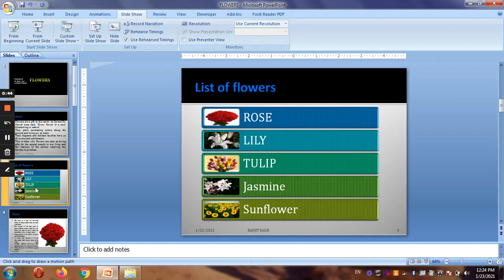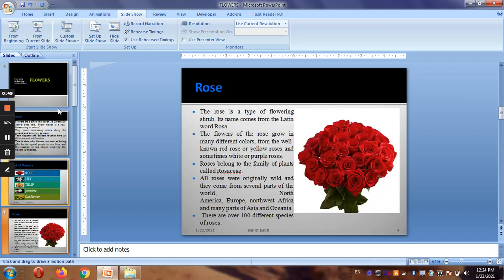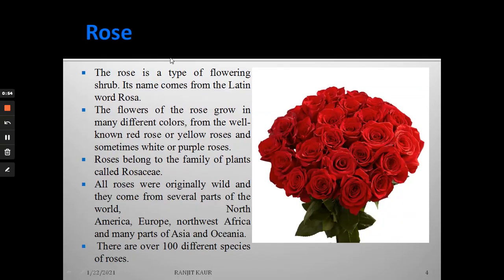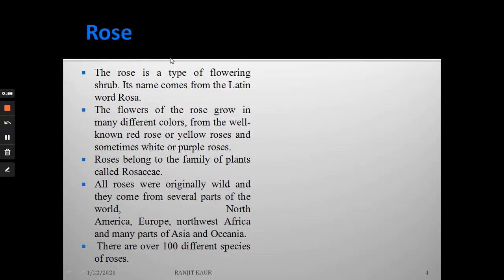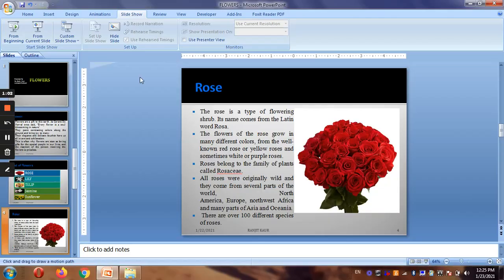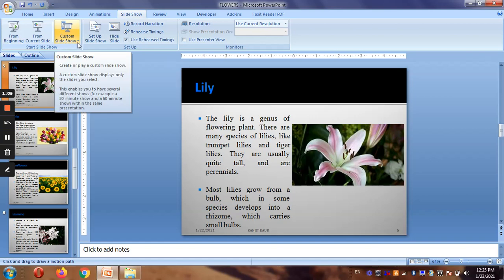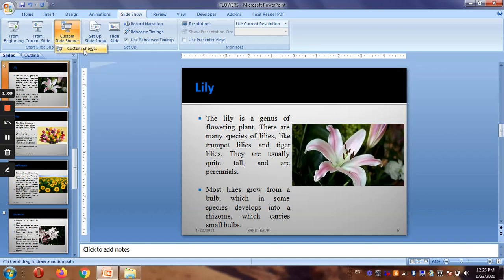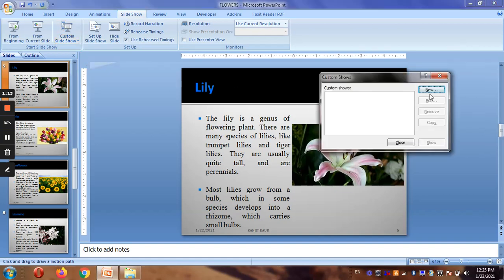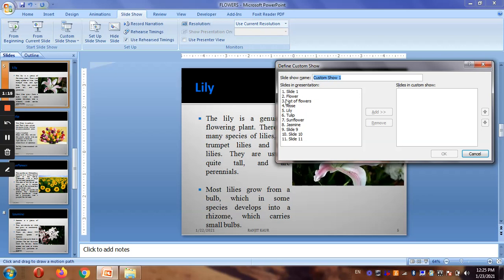If you want to start the show from a specific slide, like if you are on slide number four and you want to show it from there, you can click From Current Slide and the show will begin from there — you don't have to start from the beginning. If you want a custom slide show, you can click on Custom Slide Show and design your own.